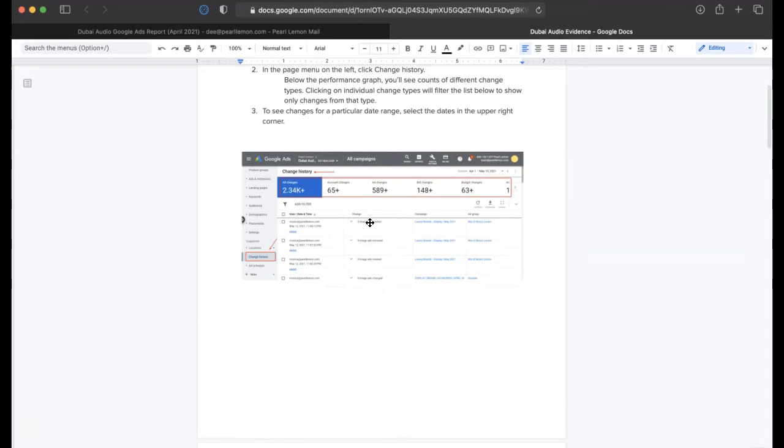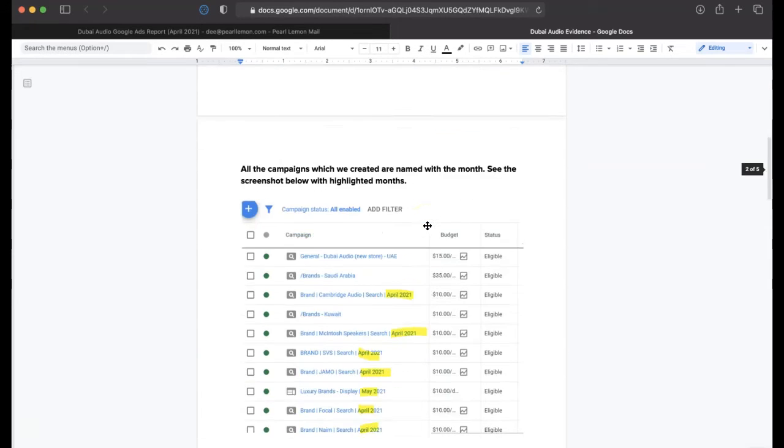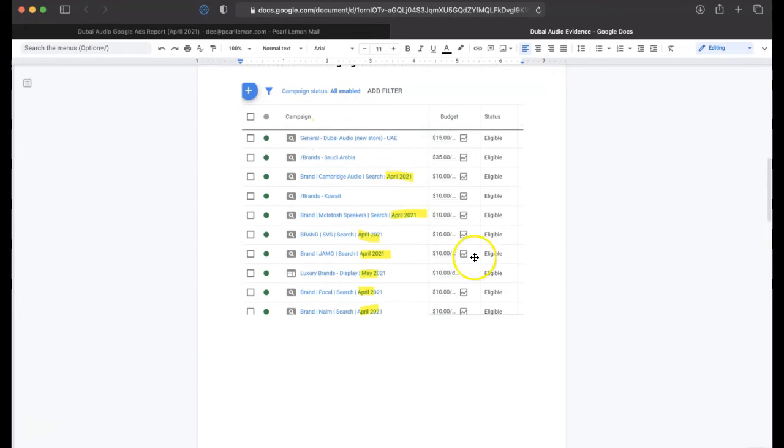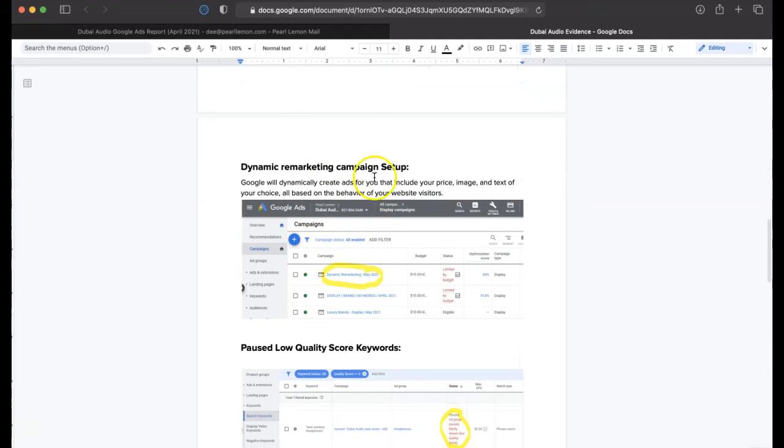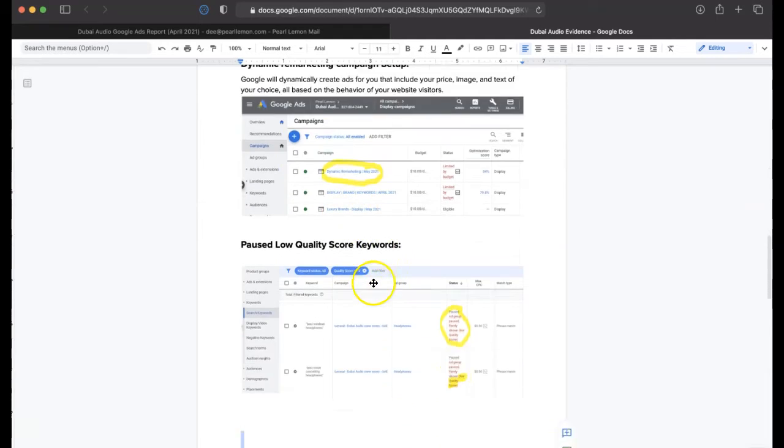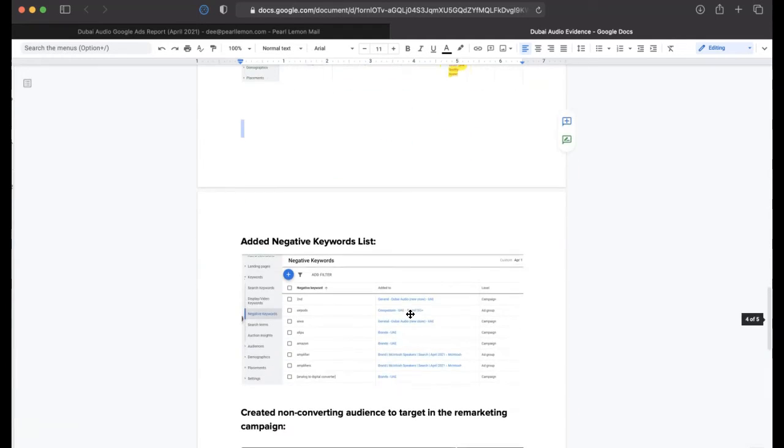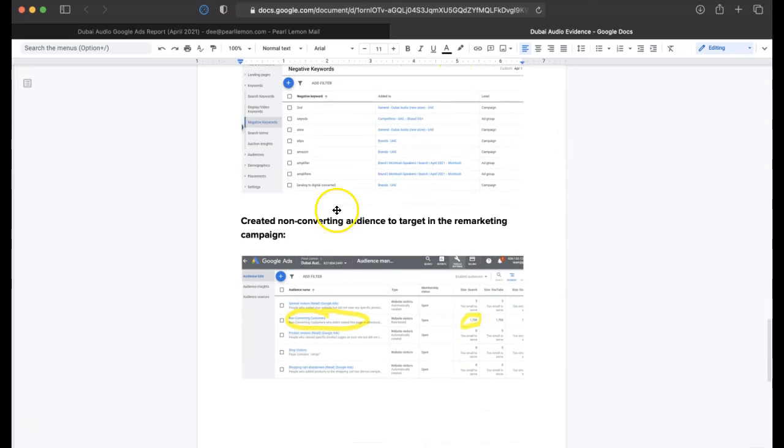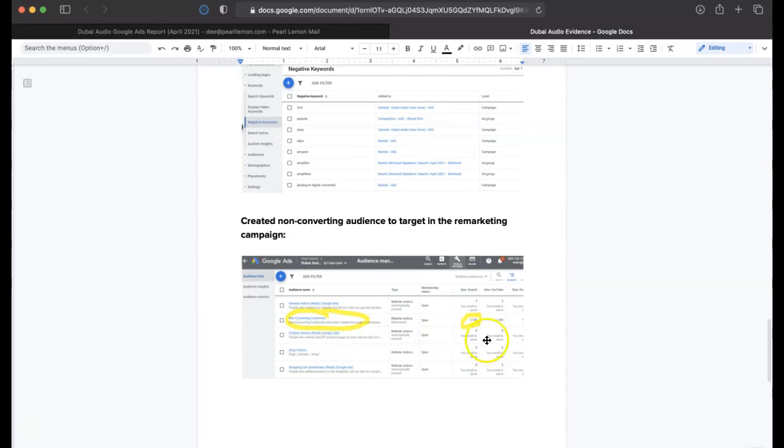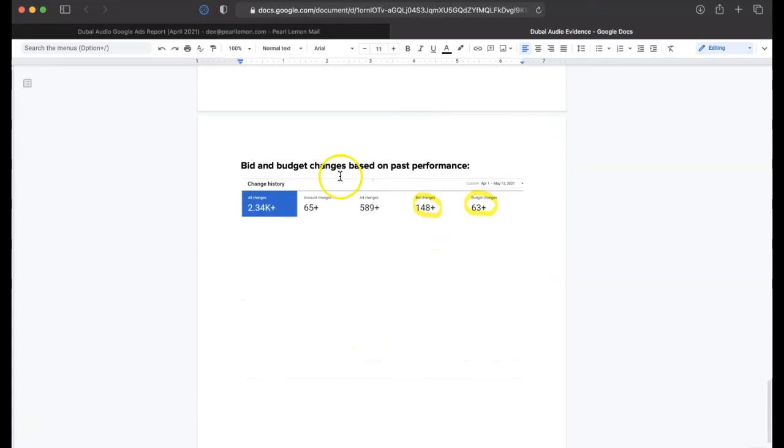And April, well rather the first six weeks, April 1st and May 13th. As you can see here, there's some of the campaigns that we set up. Dynamic remarketing campaigns, pausing the low-quality ad scores, adding negative keyword lists, creating non-converting audiences to target into a remarketing campaign, the people that have yet to convert. And bid and budget changes based upon past performance, 63 budget changes, 48 bid changes.